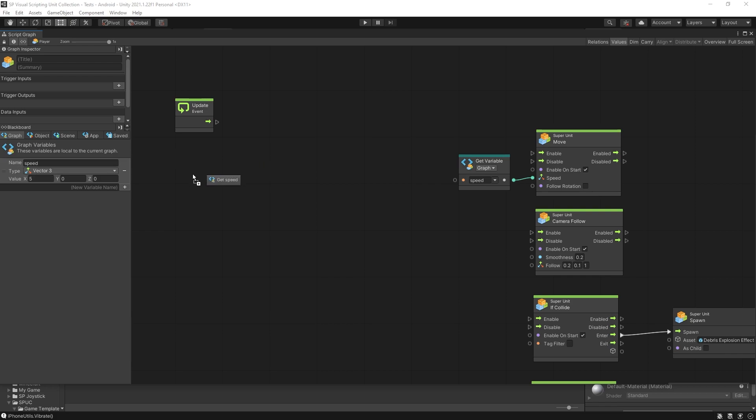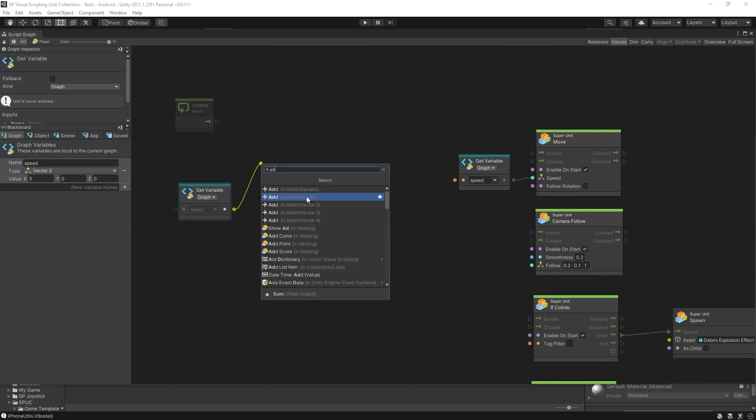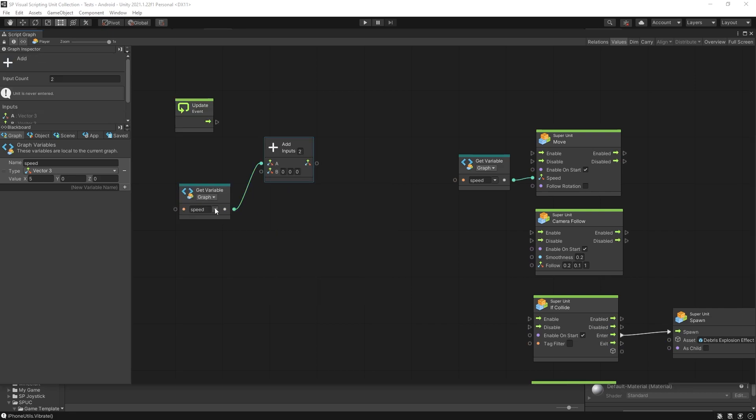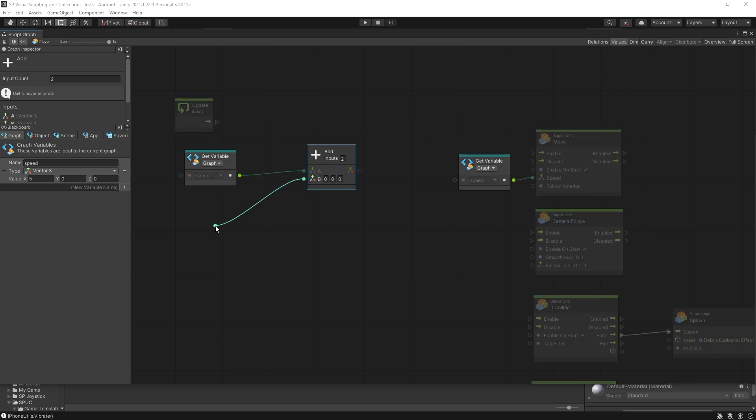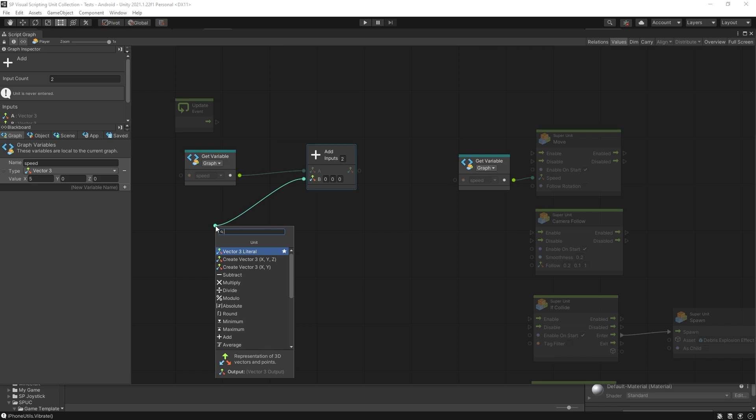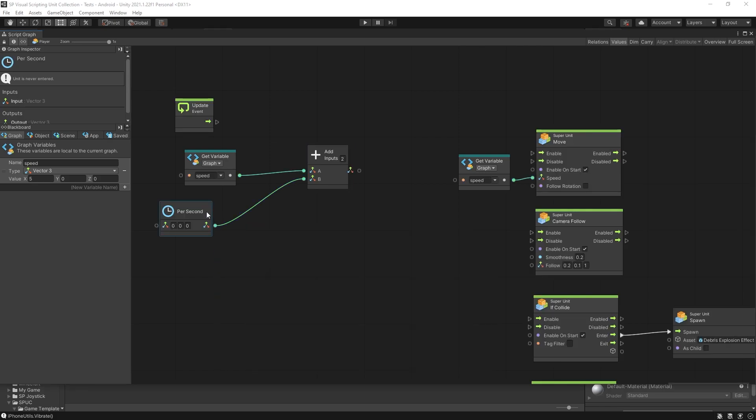So let's get our current speed and add a vector 3 to it. Now for the second input we want to pass a per second value of a vector 3. So let's look for per second vector 3 and in here we can specify the speed increase per second.